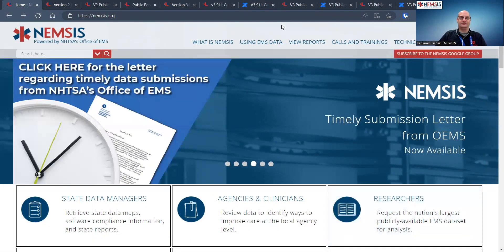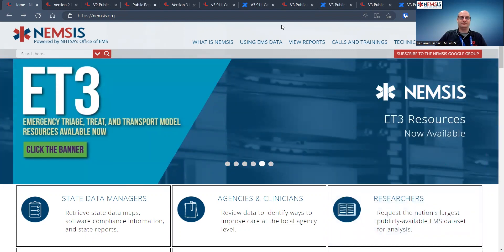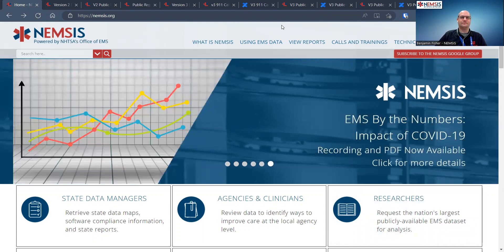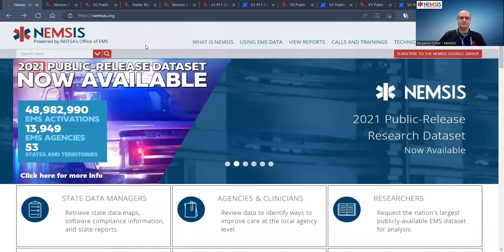Thank you everyone for coming today. Today is Tuesday, February 7th, 2023. We are doing a training titled NEMSIS Dashboards Overview. Ben Fisher is going to give us an overview of the dashboards, the data visualizations, the key performance indicators, and a quick view of important measures and issues that you can find on these dashboards.